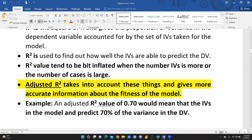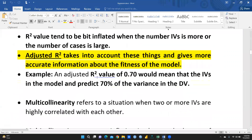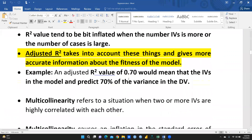Here is one example: an adjusted R square value of 0.70 would mean that the independent variables in the model can predict 70 percent of the variance in the dependent variable.